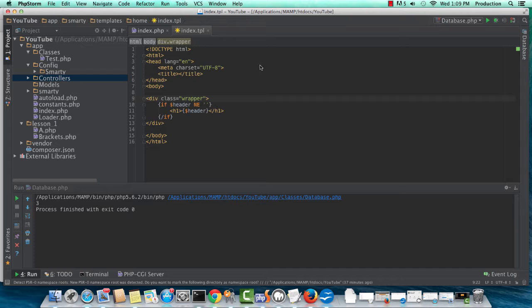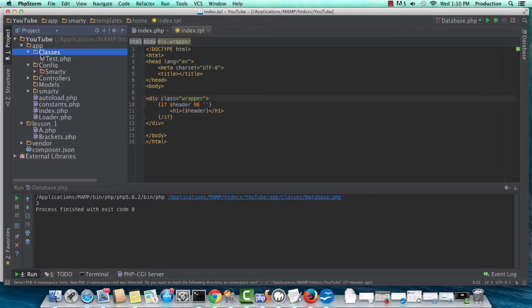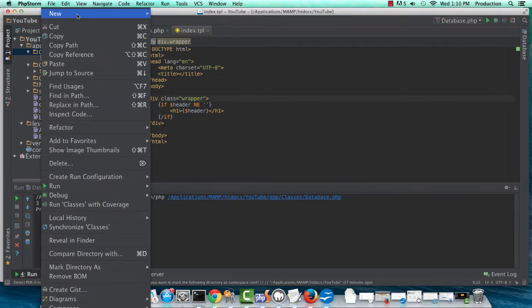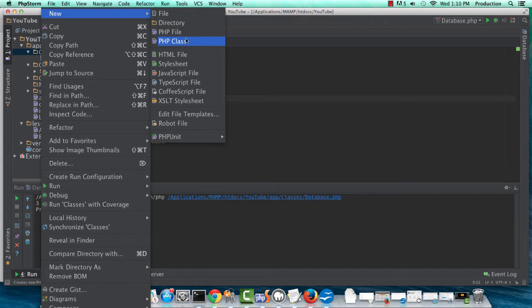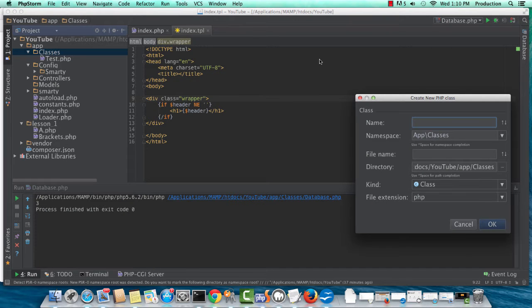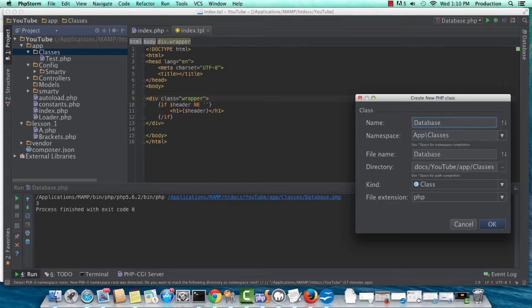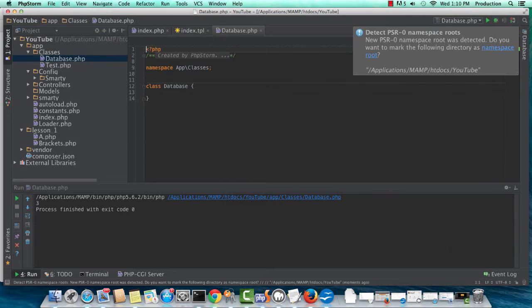To start off, we need a database to work with. So I'm going to create a class called database. We'll just leave it in the classes directory for now.